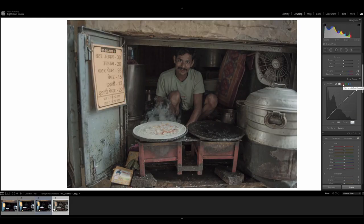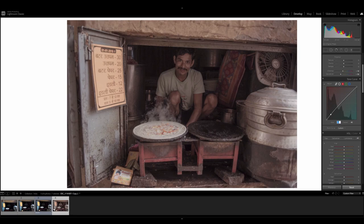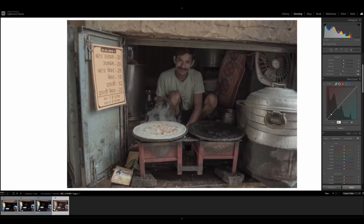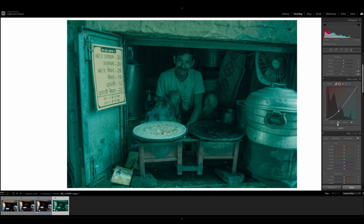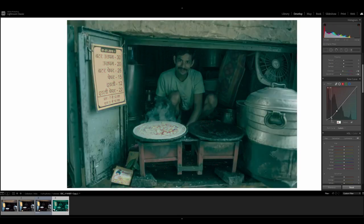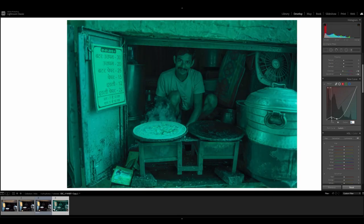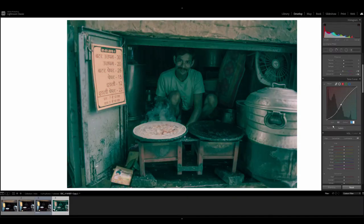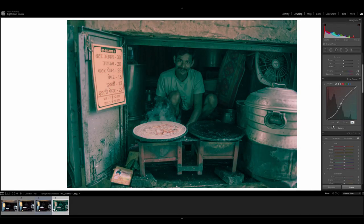Moving on to the red channel in the curves. This first point, we're going to input a value of 39 followed by an output value of 19. Second point, input value 86, output value 62. Third point, input value 122, output value 124.